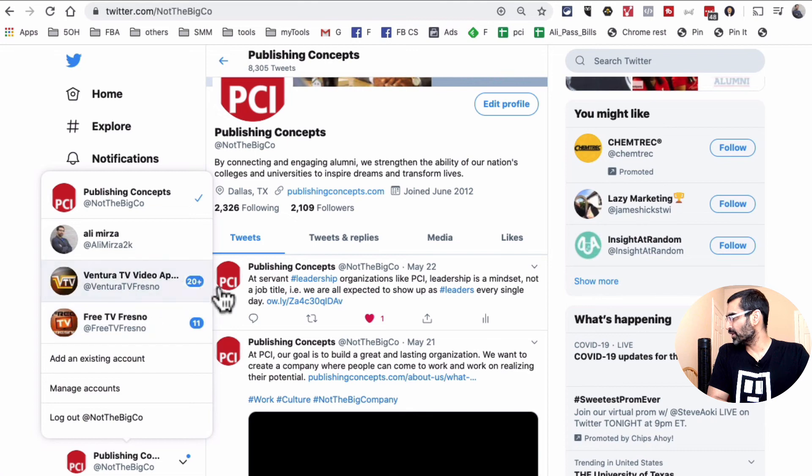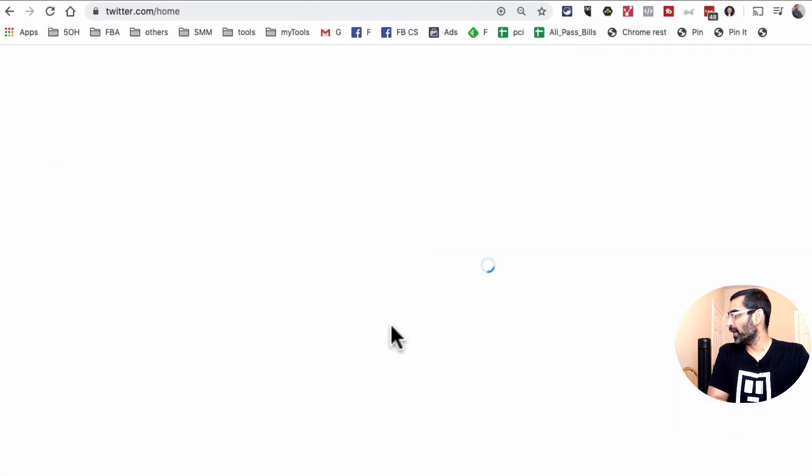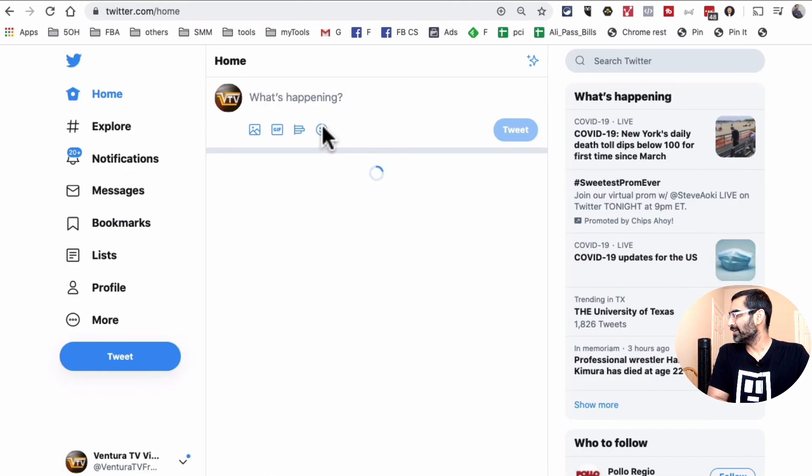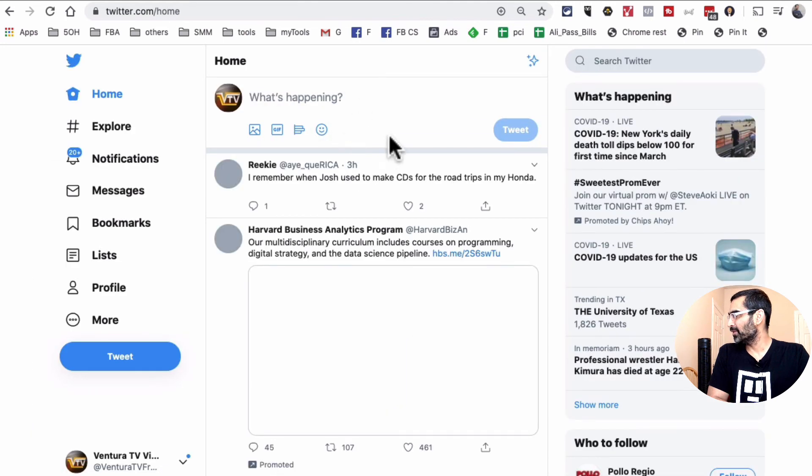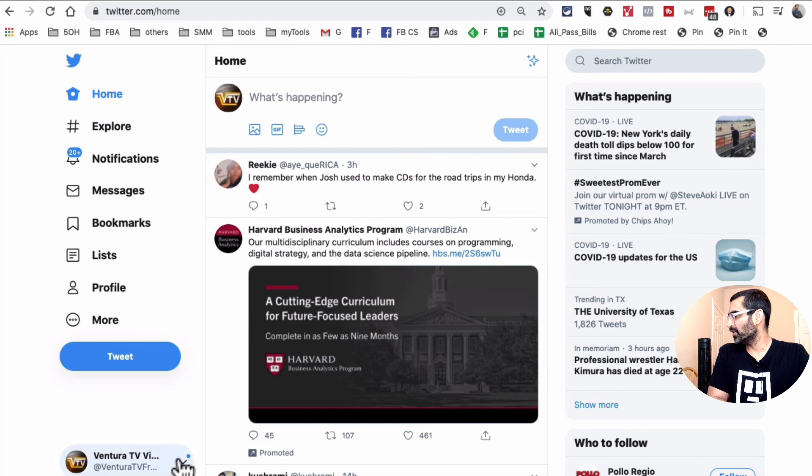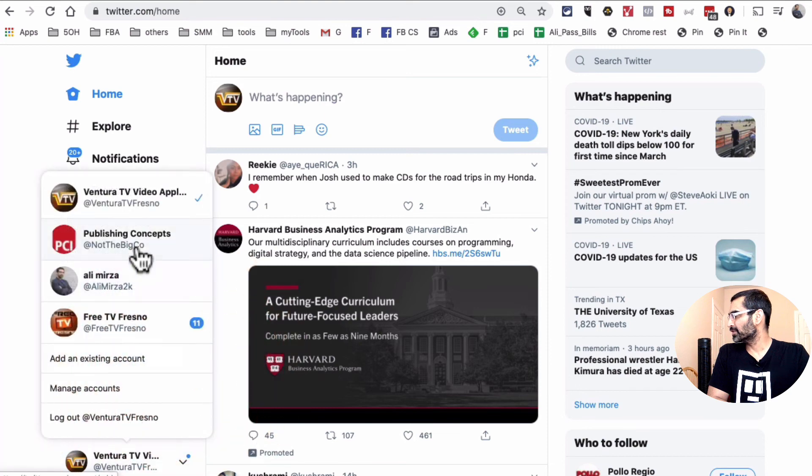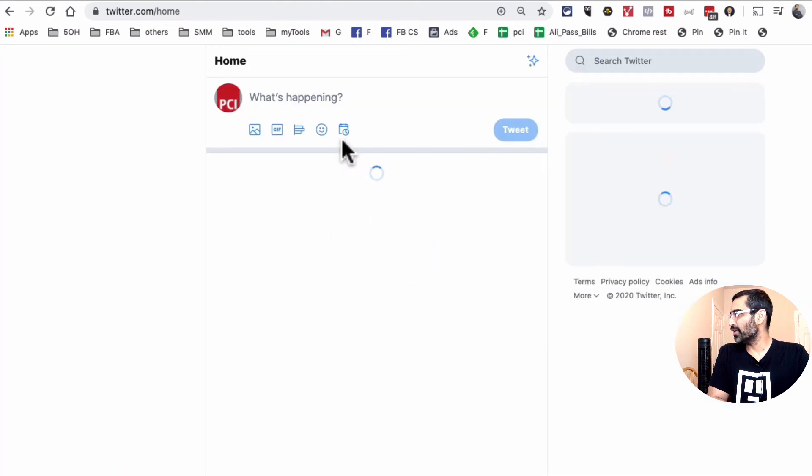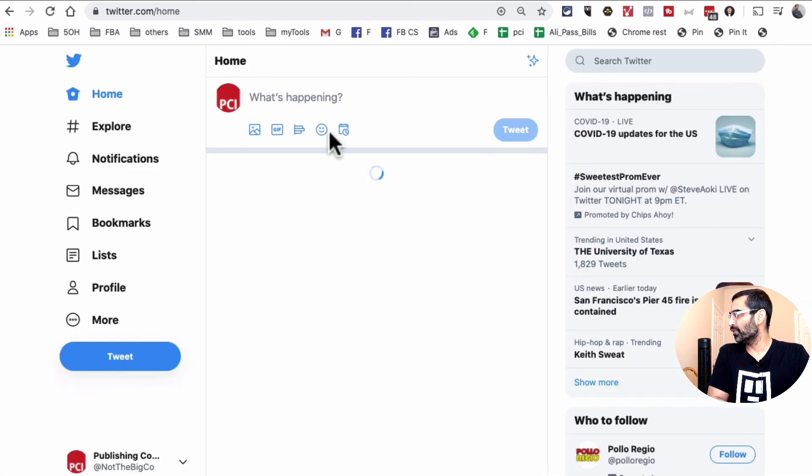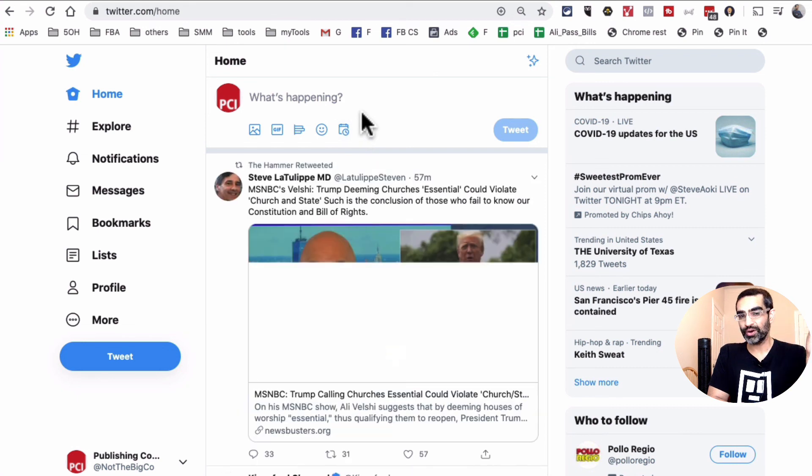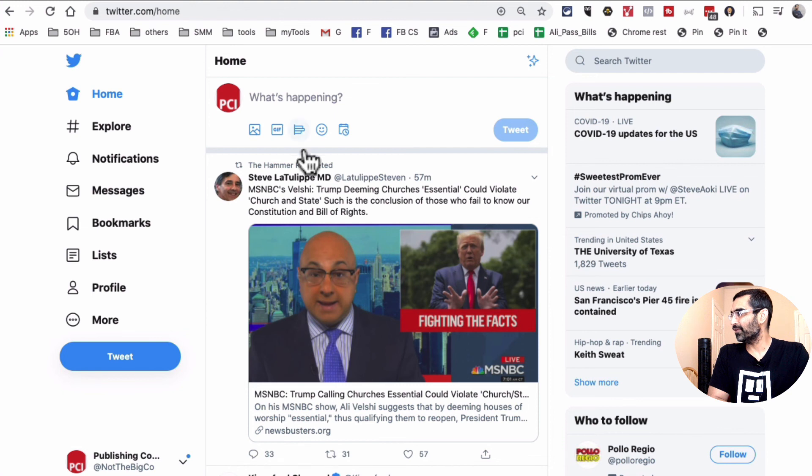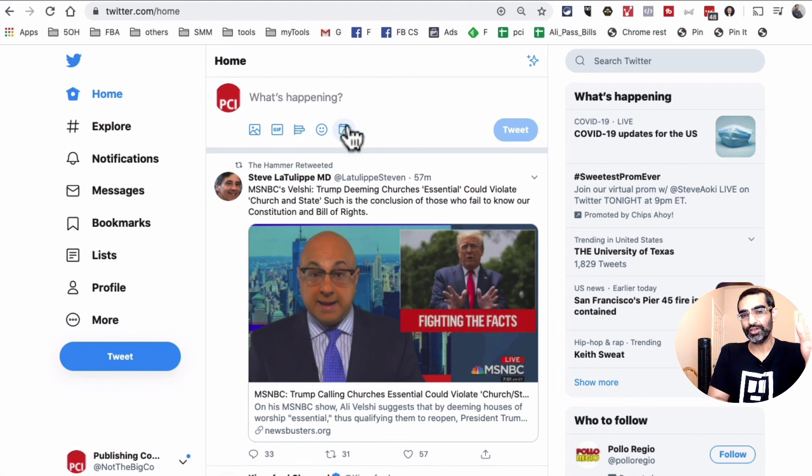Let me actually switch to another one of my profile. It's not available there as well. Let's go back. So this is the icon that you will look for right here, the scheduling icon. So go to your twitter.com on your desktop and look for that icon. If you have that, you will be able to schedule your tweet.